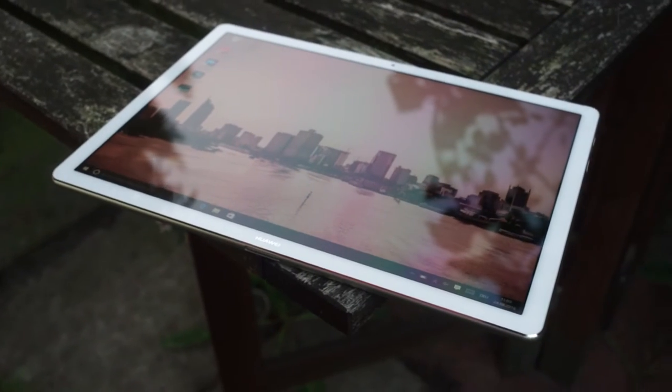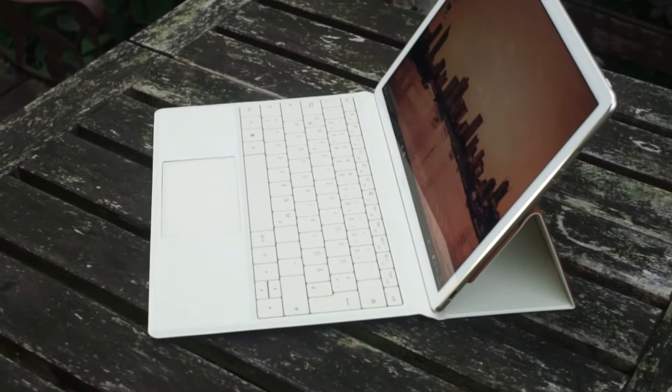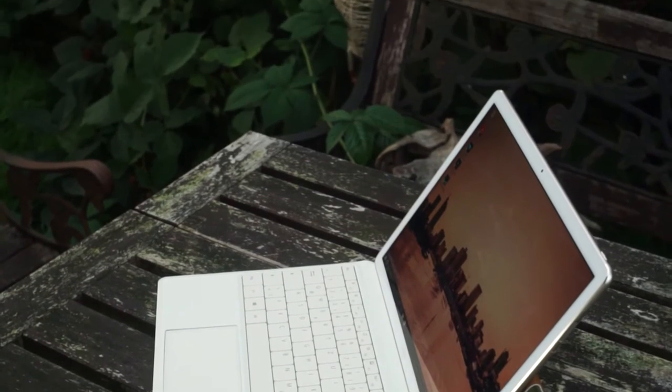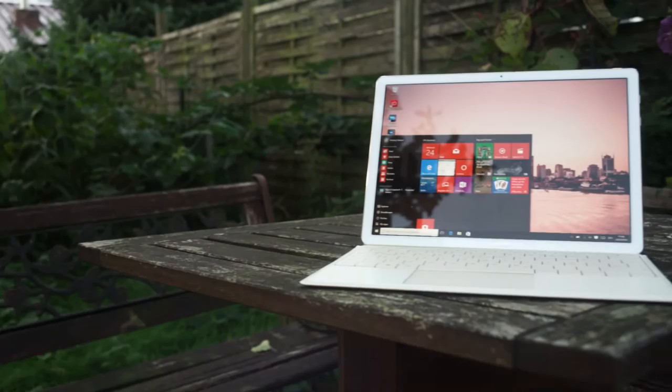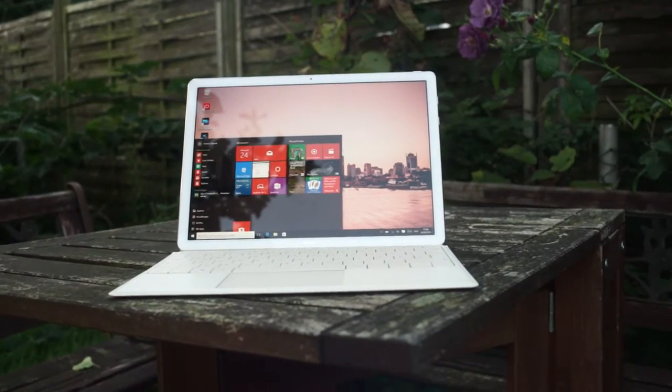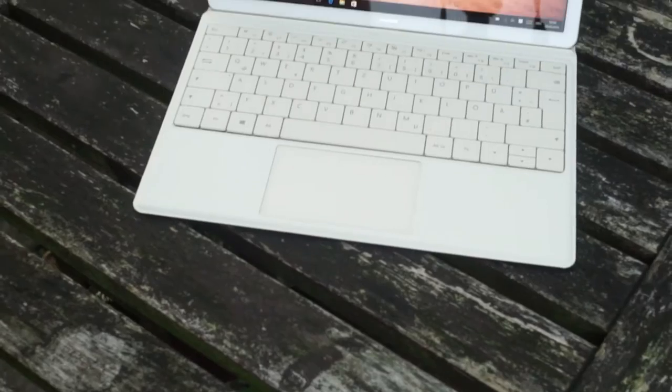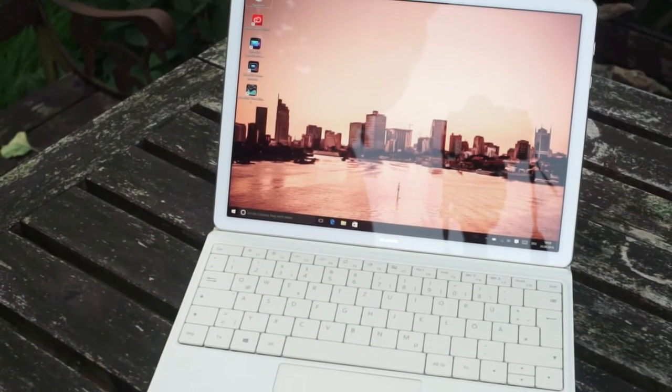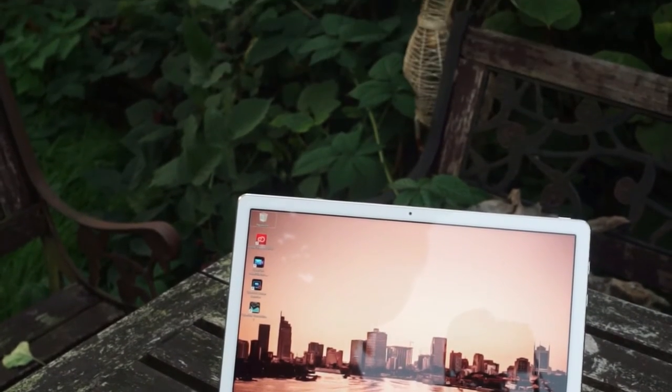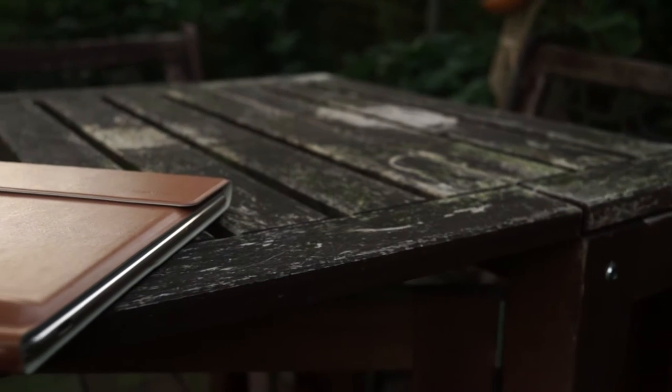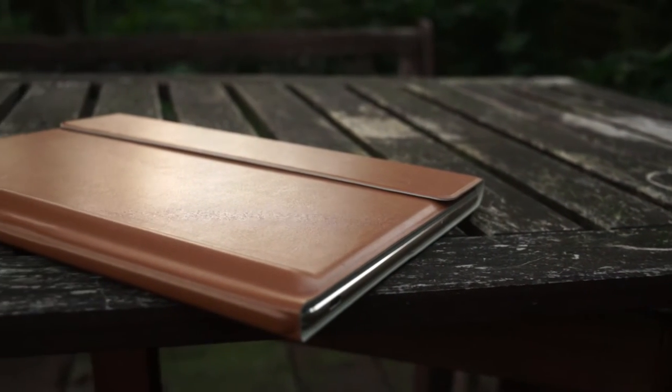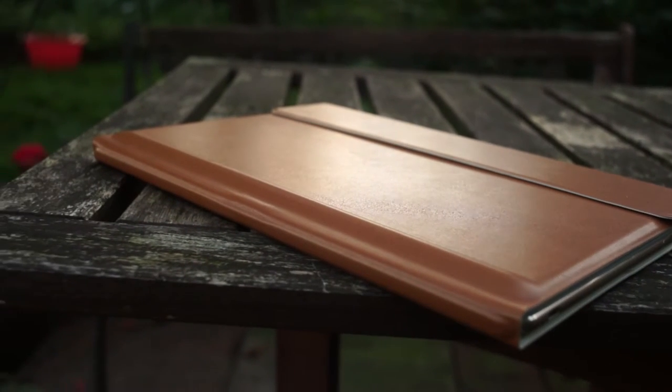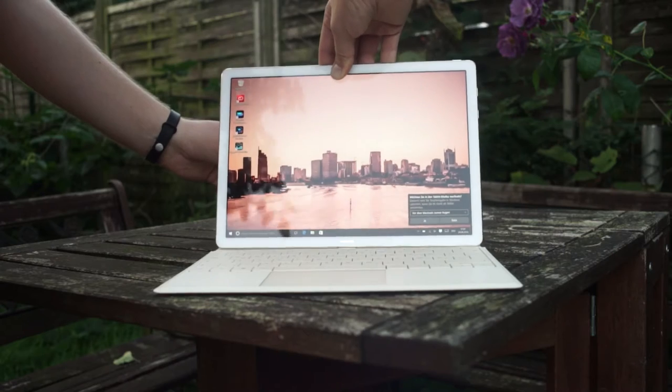In this review we want to see if it is a good competitor to other 2-in-1 devices like the Surface Pro 4 from Microsoft. You can get the MateBook in several versions with a Core M3, Core M5, 4GB or 8GB of RAM and 128GB up to a 512GB SSD. You can also get a keyboard cover with this. In some markets it's included, in others it's not. But you can also get a stylus which is called the MatePen and a kind of dongle which is called the MateDock.